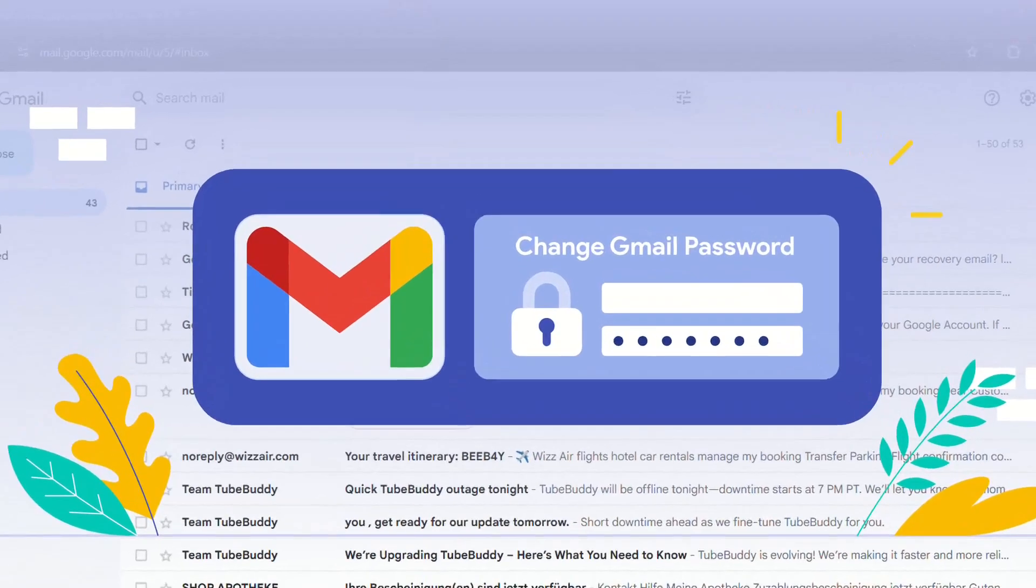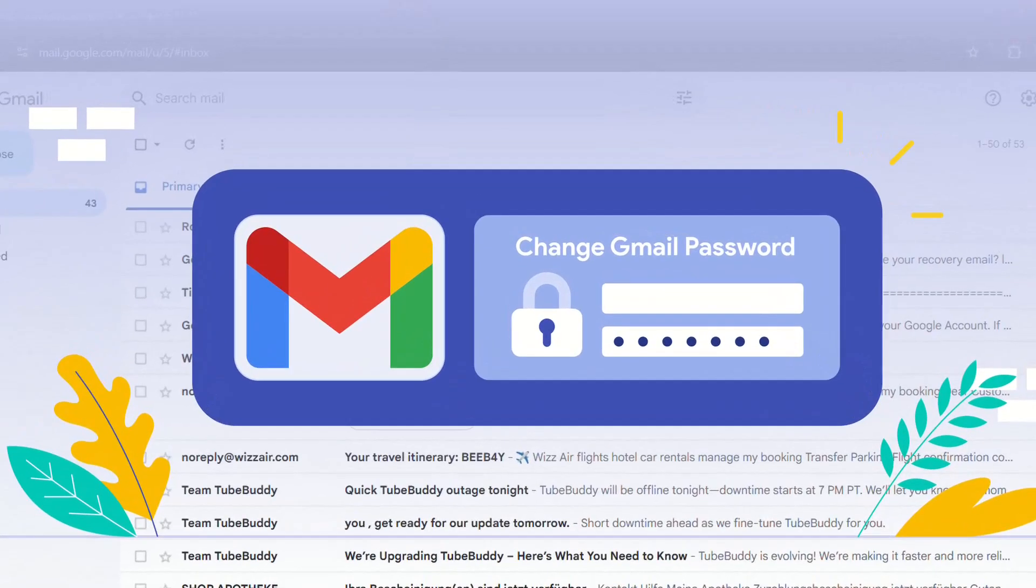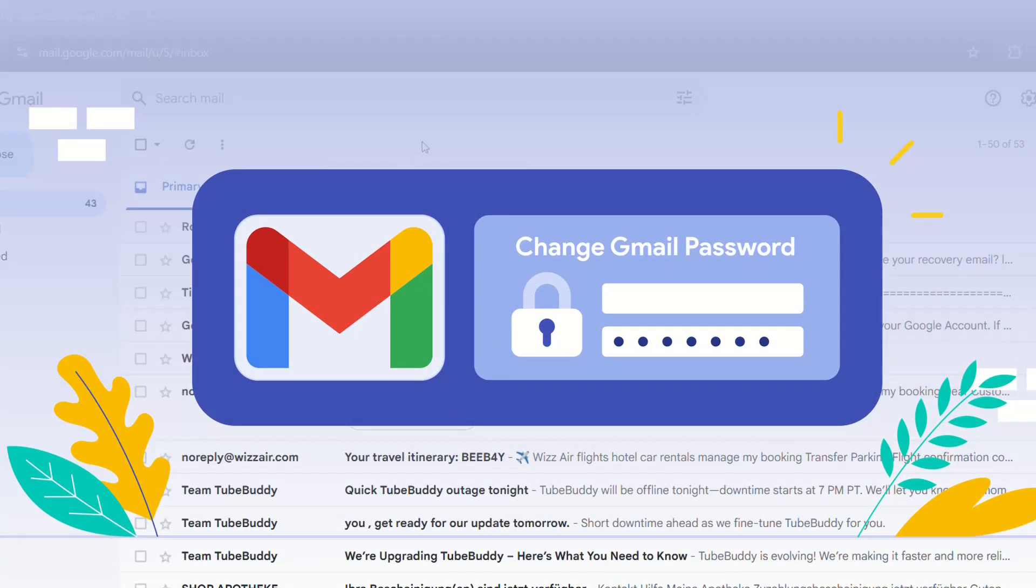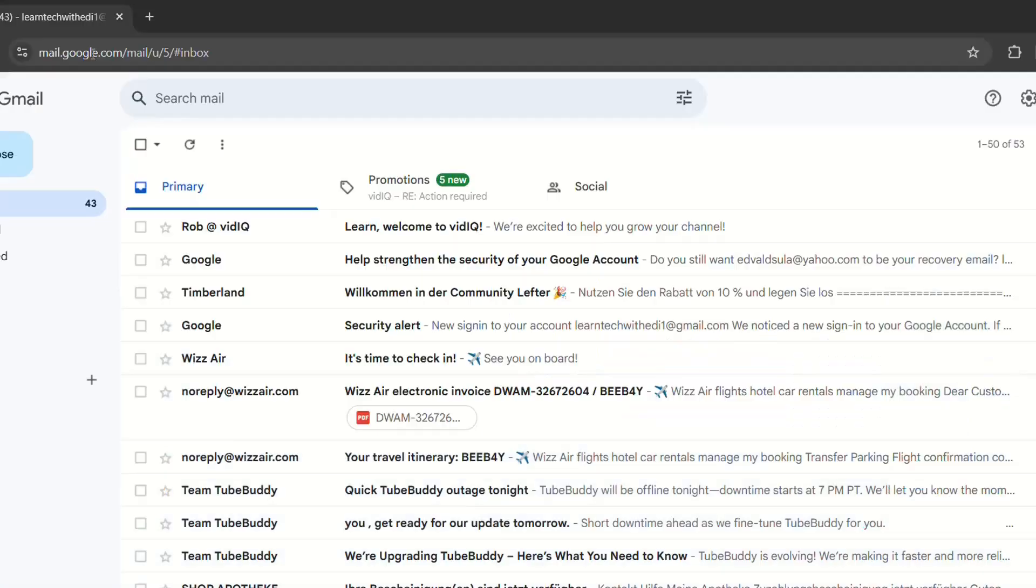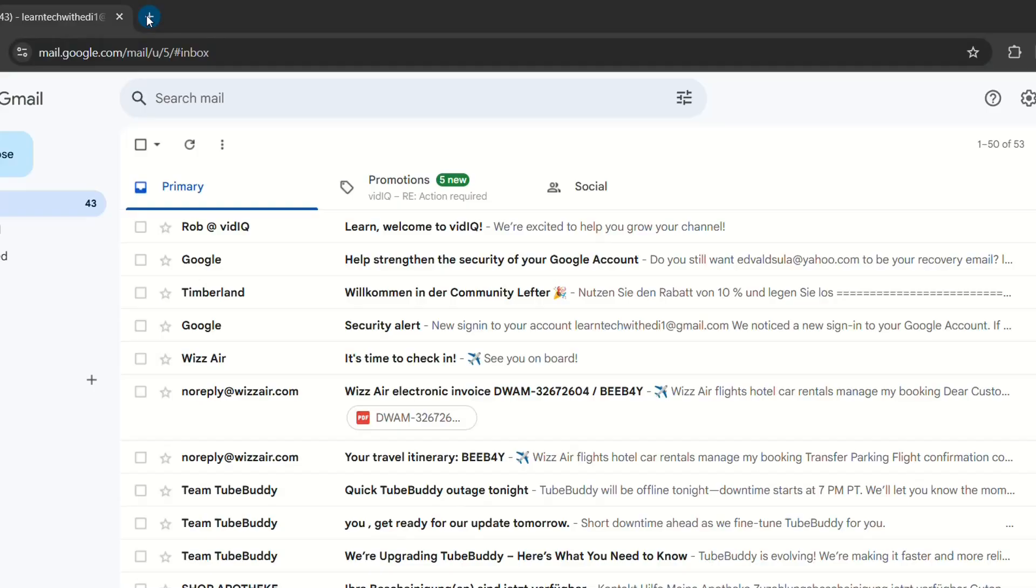Hello everyone and welcome to LearnTech. In this quick video, I'll show you how you can change your Gmail password. The steps are pretty easy. You just have to open your Gmail account on a browser, which is mail.google.com.